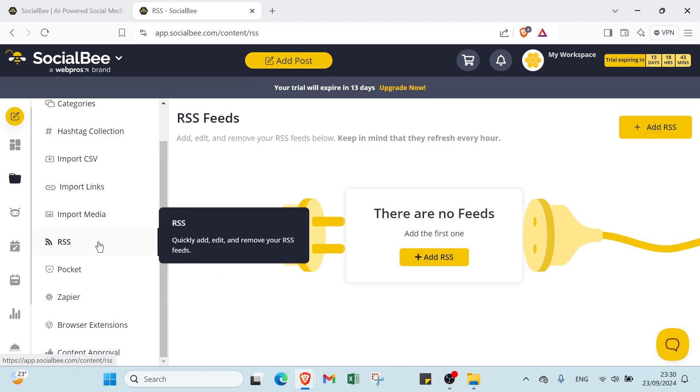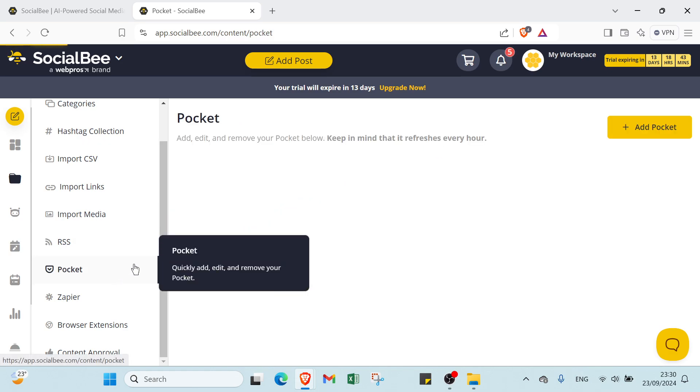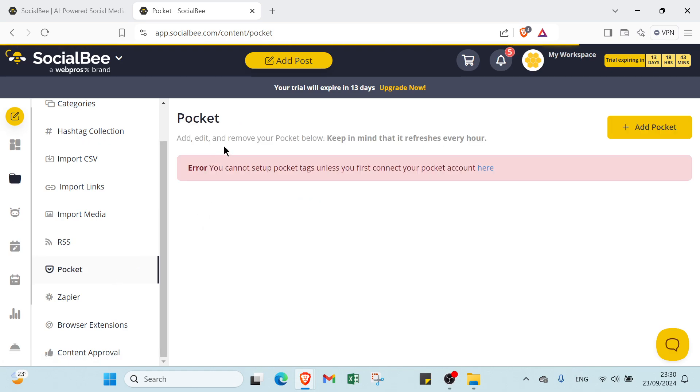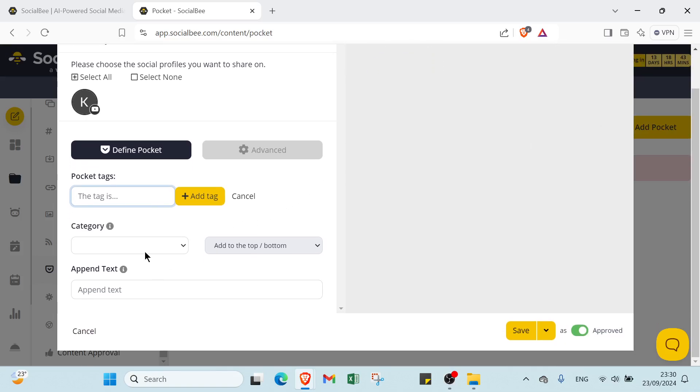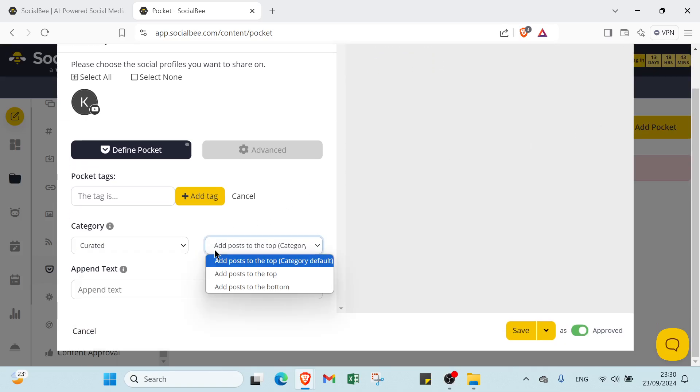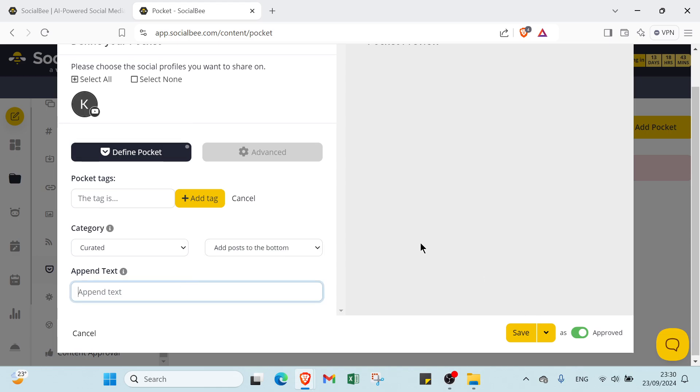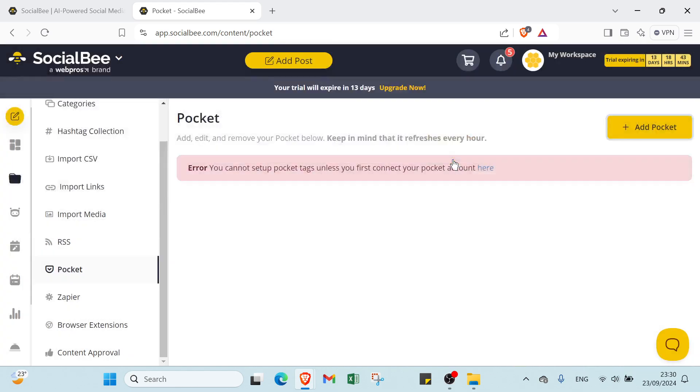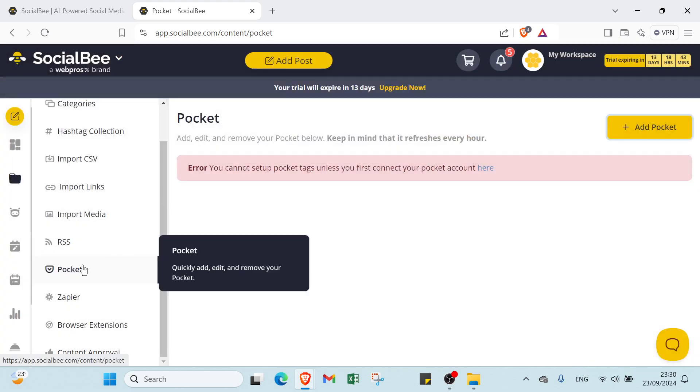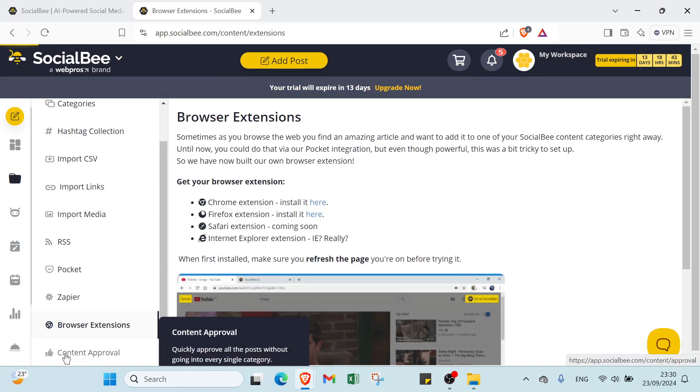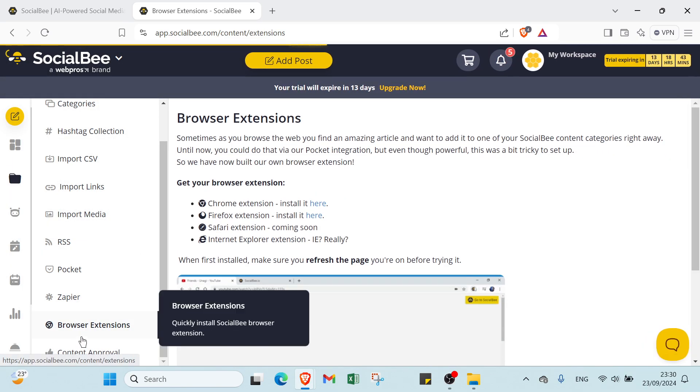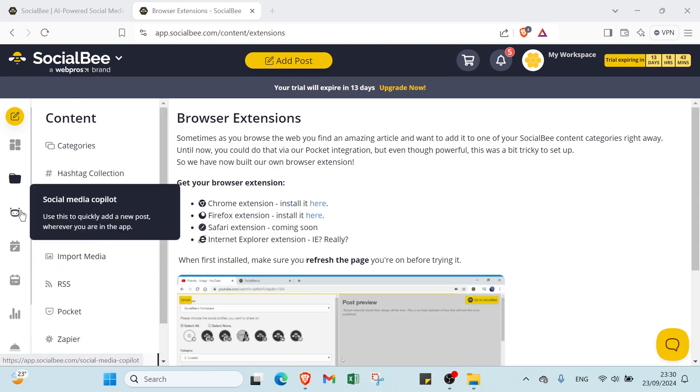Then you have RSS: add, edit, and remove your RSS feeds below. Keep in mind that they refresh every hour. Then you have Pocket: add, edit, and remove your Pocket feeds. Keep in mind that it refreshes every hour. When you add Pocket, you have your category, add posts to the top, then you have the text, and then you click Save. We have also Keeper, Plus, Extension, Content Approval. So this is for content.